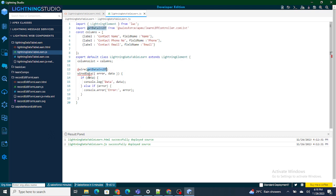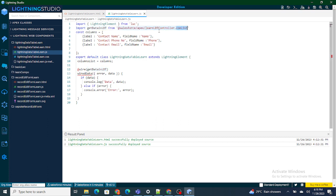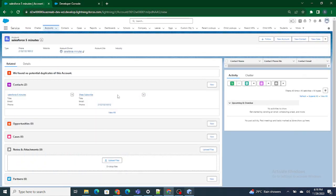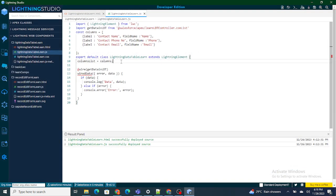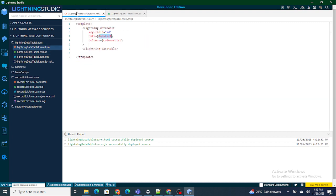Once this is done, we are going to get the data. Basically what's going to happen is: as soon as our component is loaded, wire is going to run and call this method — which is the alias of our Apex class function conList. That Apex function is querying all the related contacts for a particular account. Once this is successful, there can be two cases: either an error, or data. If there is data, I want to show that data inside my lightning data table. There is a parameter named data inside the lightning data table which is used to show data.